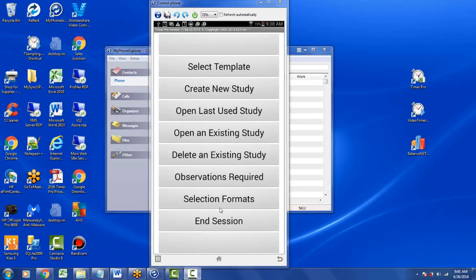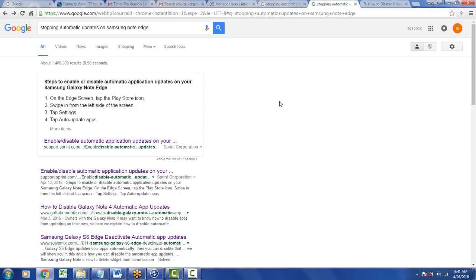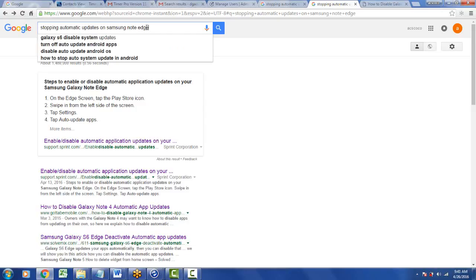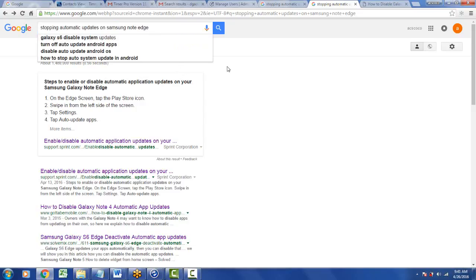What you have to do here is turn off the automatic updates in your device to stop Android from automatically updating. To do that, the easiest way is to go to Google and ask for instructions on how to turn off your device. Why do you have to ask? Because it seems to change from device to device. No two devices are the same here.